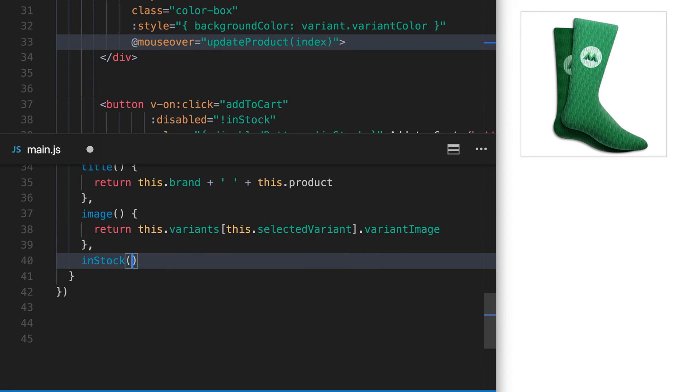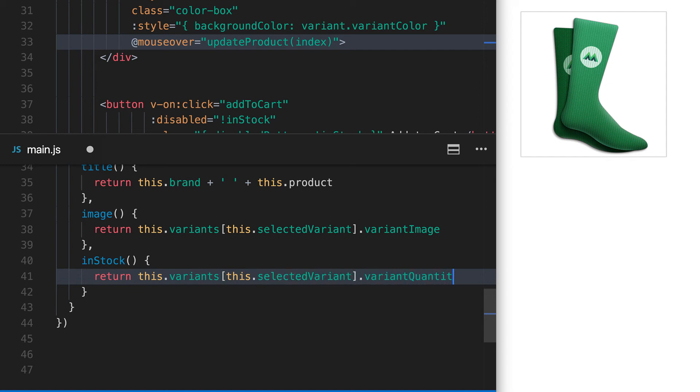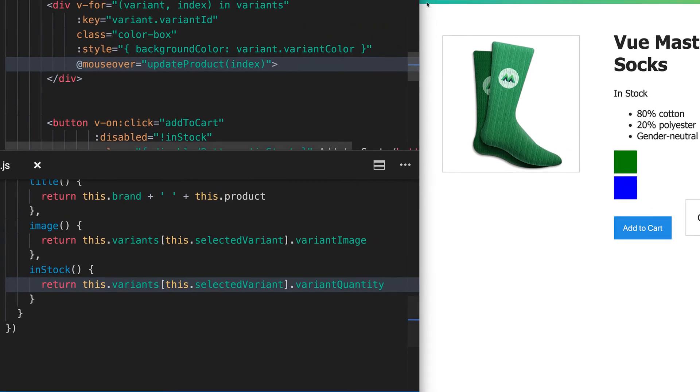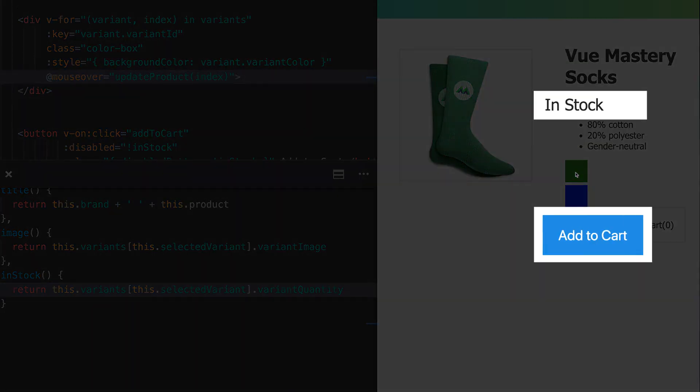We'll put it below image, and inside of it, we'll return this.variants, and use our selected variant to grab the element we hovered on, just like we did in image, but here we're targeting its quantity with dot notation. When we hover on the blue variant, which has a quantity of 0, in-stock will evaluate to false, so we should expect to see out-of-stock appear. And it works just like we expected.